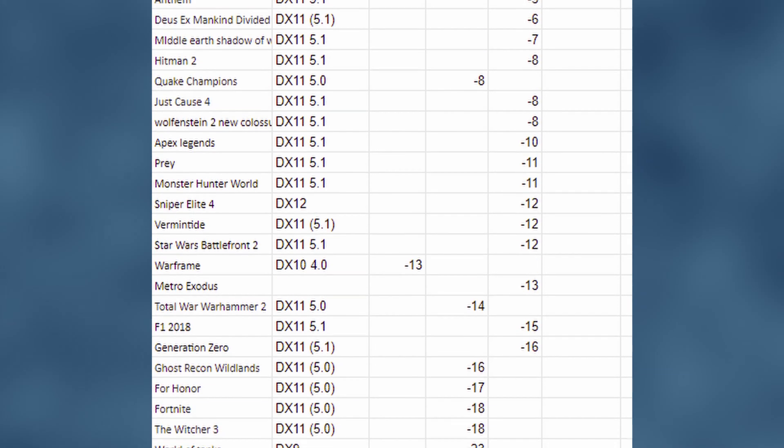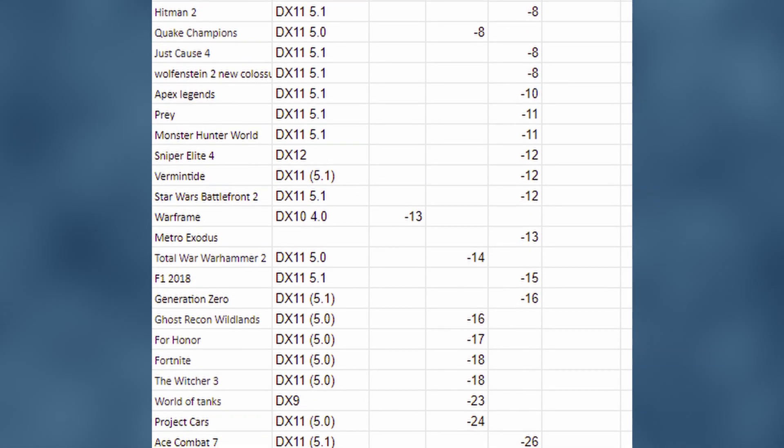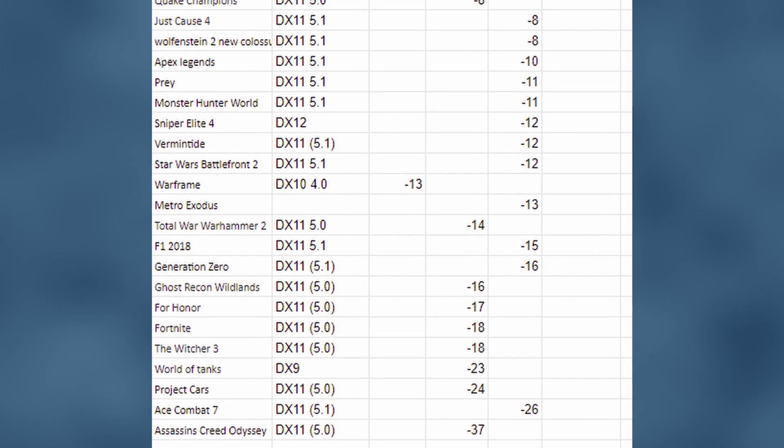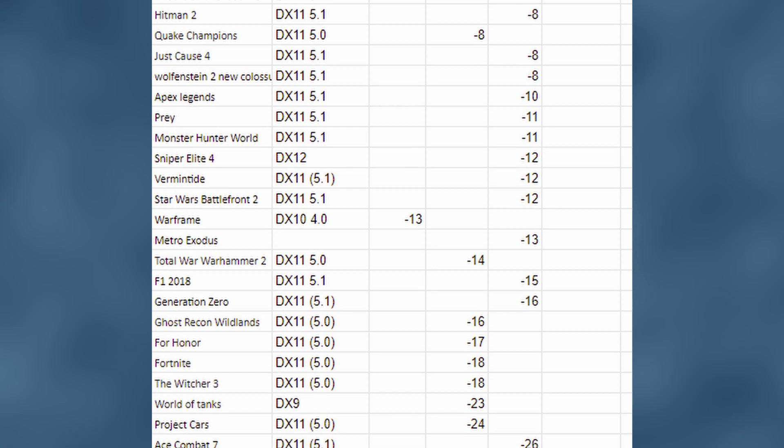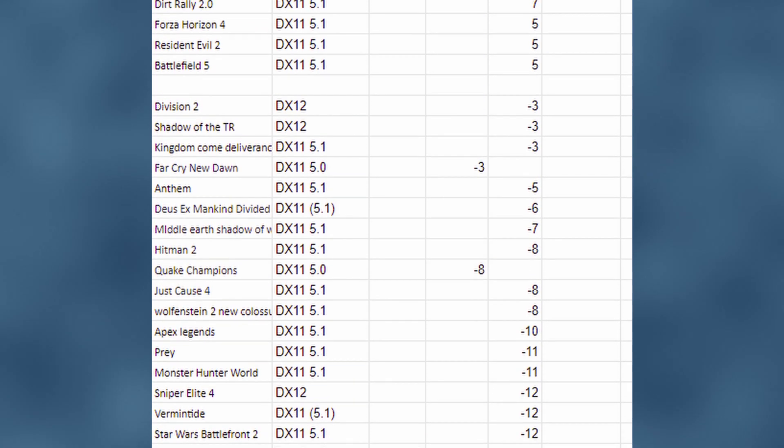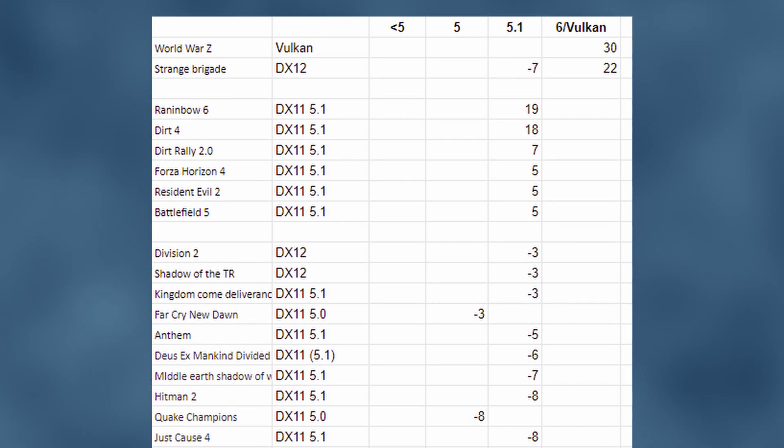Warframe, Fortnite, Assassin's Creed Origins, World of Tanks, Witcher 3. Where is the Radeon 7 fast? Dirt 4, Battlefield 5, Forza 4, Far Cry New Dawn, Strange Brigade, World War Z. Can we detect any pattern there?